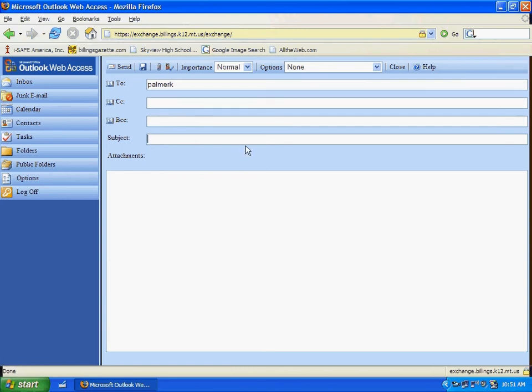I want to make sure I click in the subject bar and type in some type of subject. And let's make sure we type it correctly.